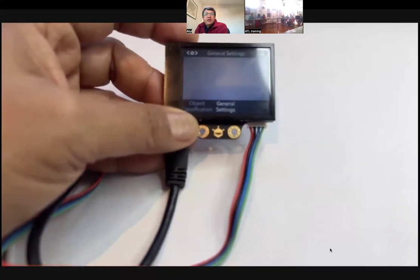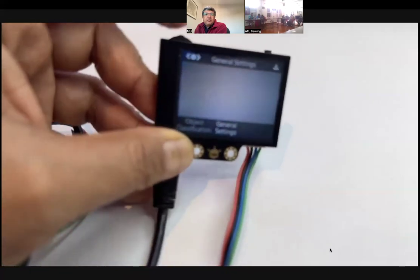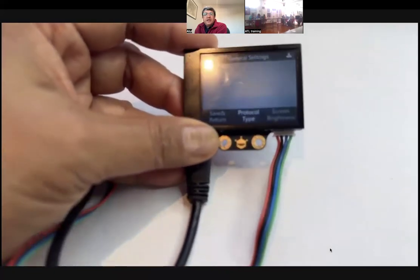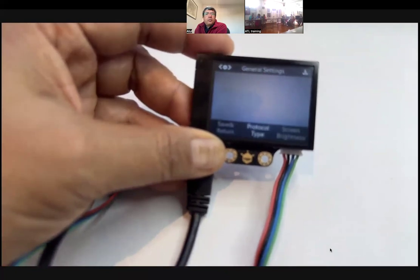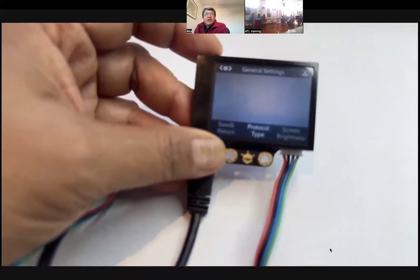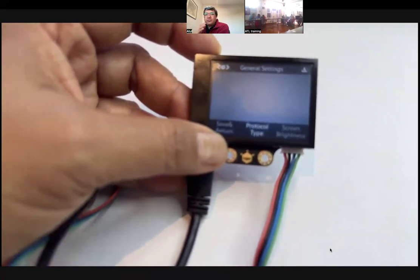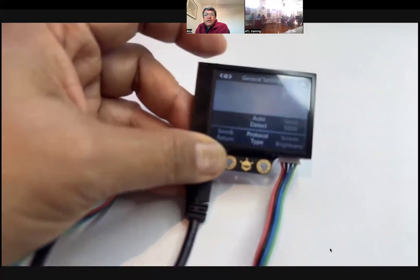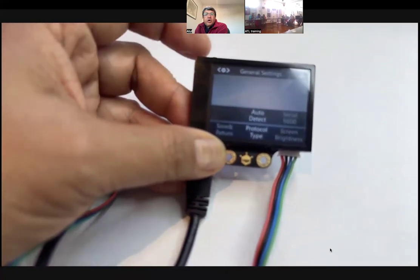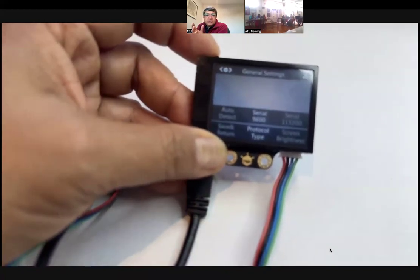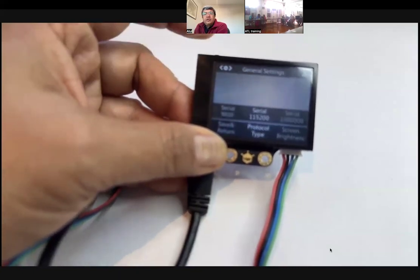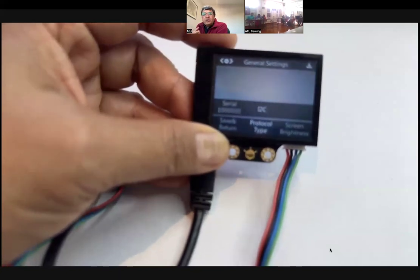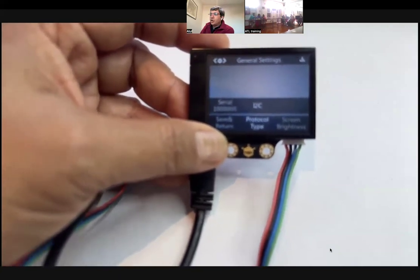This is what I had asked you to check yesterday — if you go to general settings and click the wheel to select it, you're inside the general settings menu. You've got save and return, and protocol type. Protocol type is what you will check if you're having some problems connecting it. I have kept it on auto detect, but you can choose — maybe if you're using Arduino you can choose serial, what baud rate you want, etc. What we will use is the communication protocol called I2C.